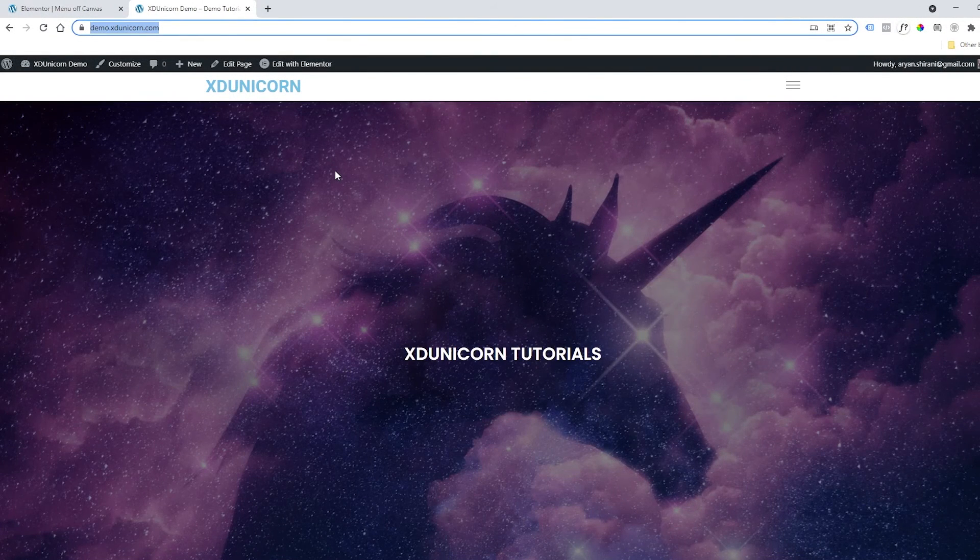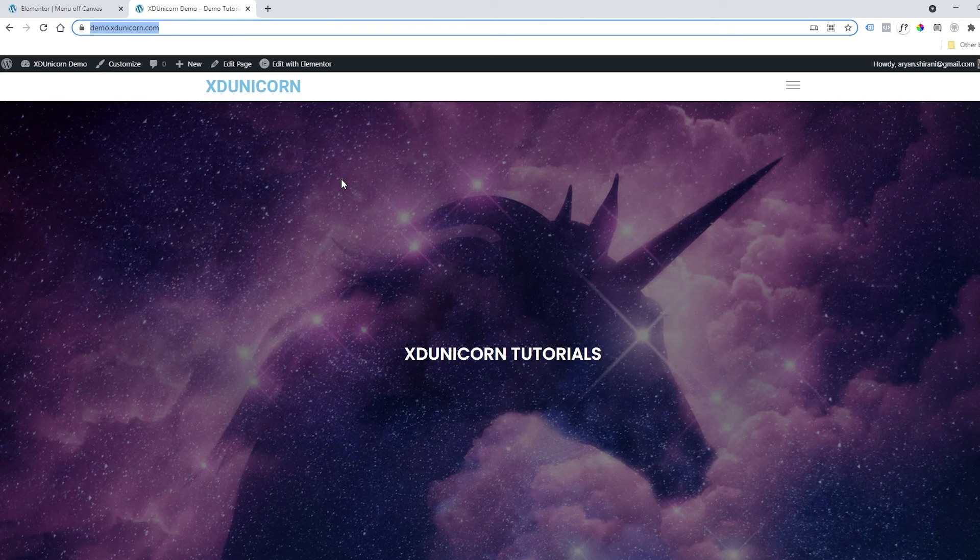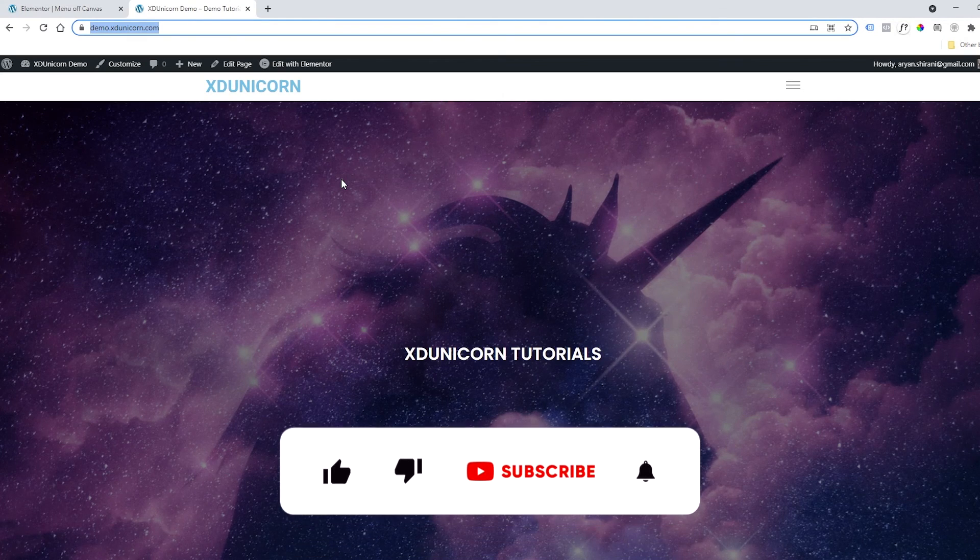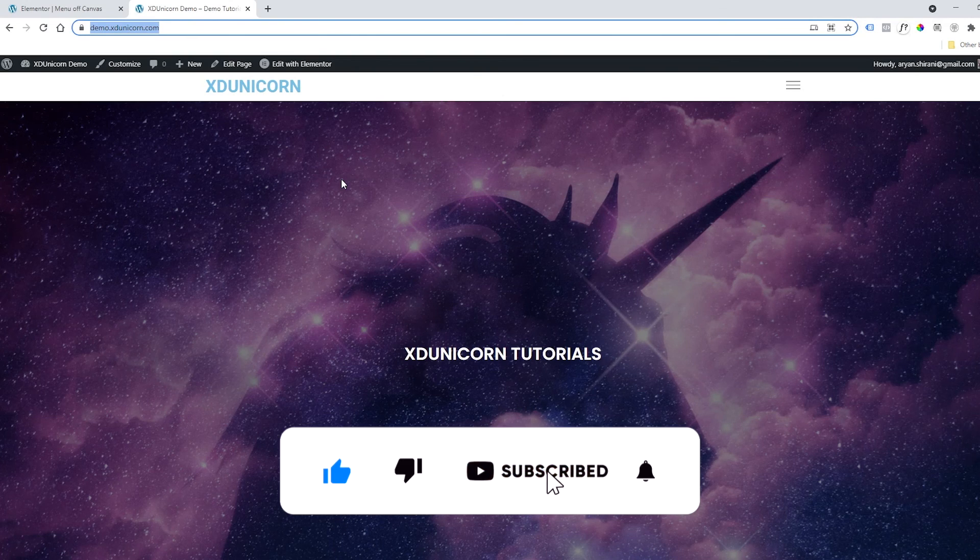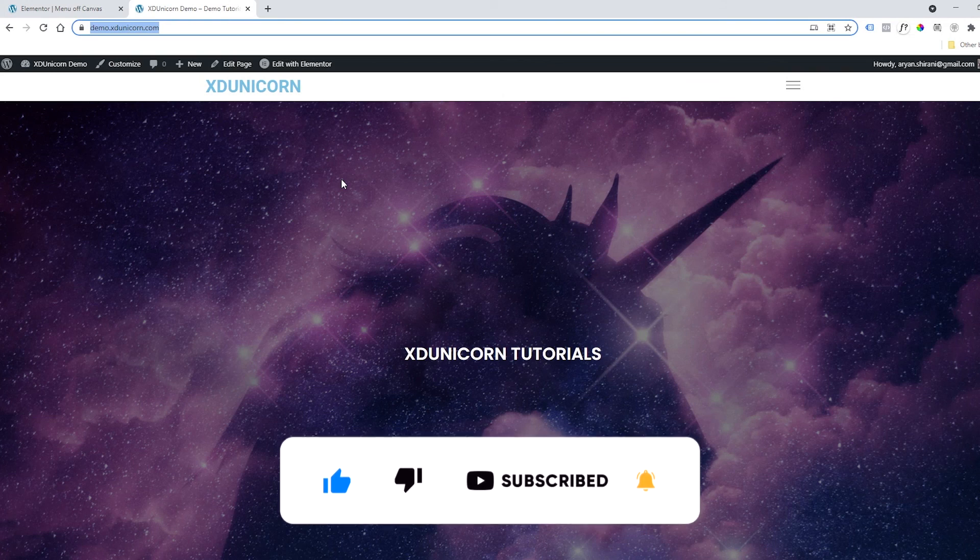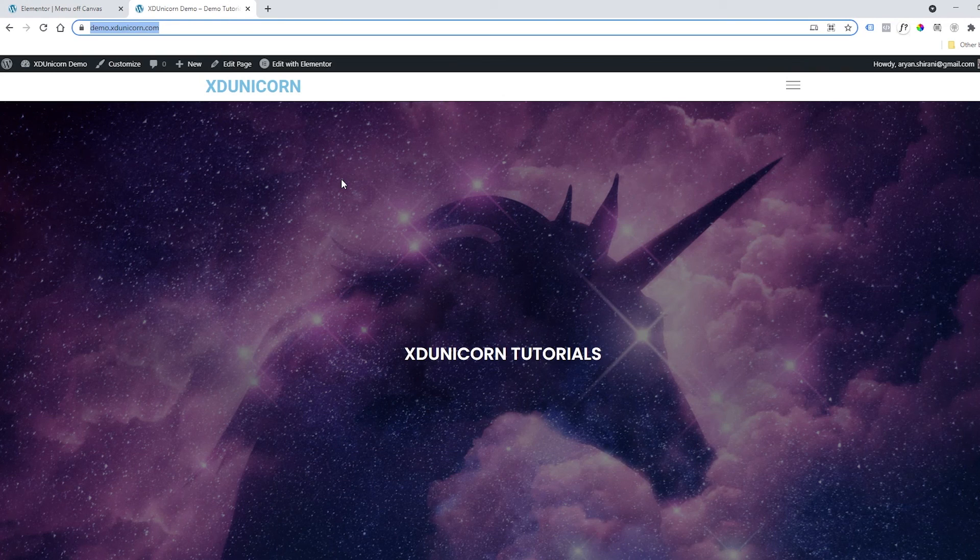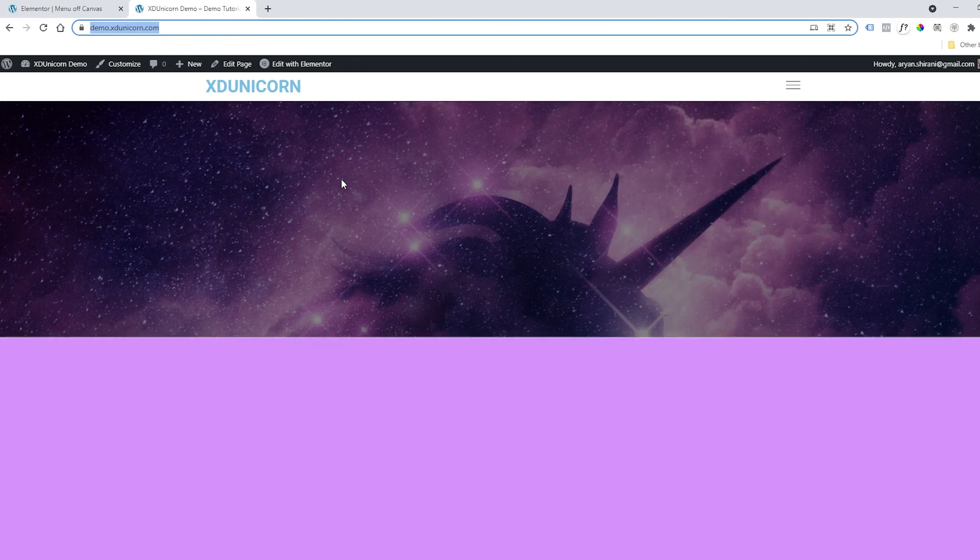Great! So the tutorial is ended. I hope this video was useful to you, so please like this video and subscribe to the channel. Of course, hit the notification bell if you want to be notified—this will help me keep going with my tutorials and YouTube channel. Thanks a lot and see you in the next video. Bye!